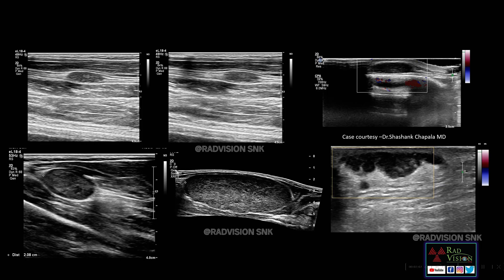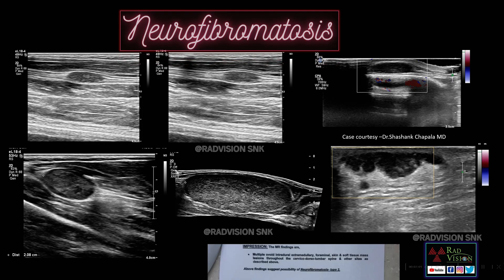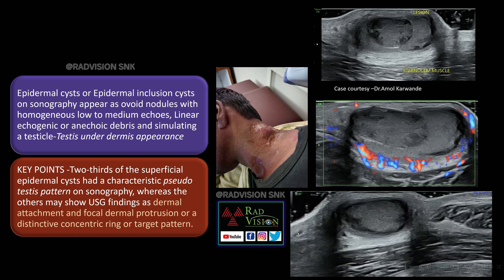These are other cases showing multiple neurofibromas along with intracanalicular schwannomas, ependymomas, and meningiomas — this was a case of NF2 (neurofibromatosis type 2).